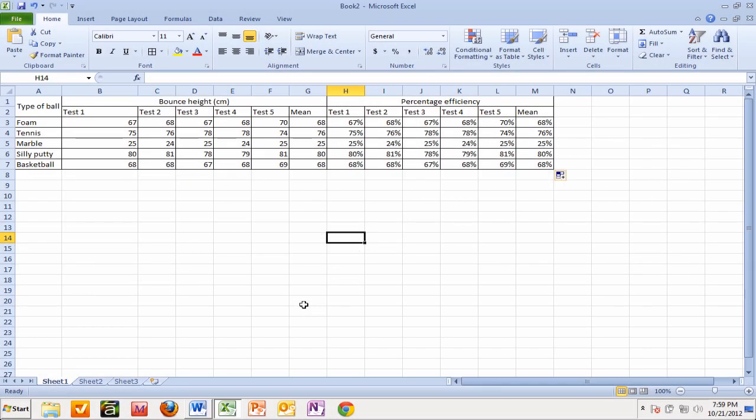Okay, so the last thing we're going to do here is create our graph and then copy and paste it into a Word document. So let's get started.